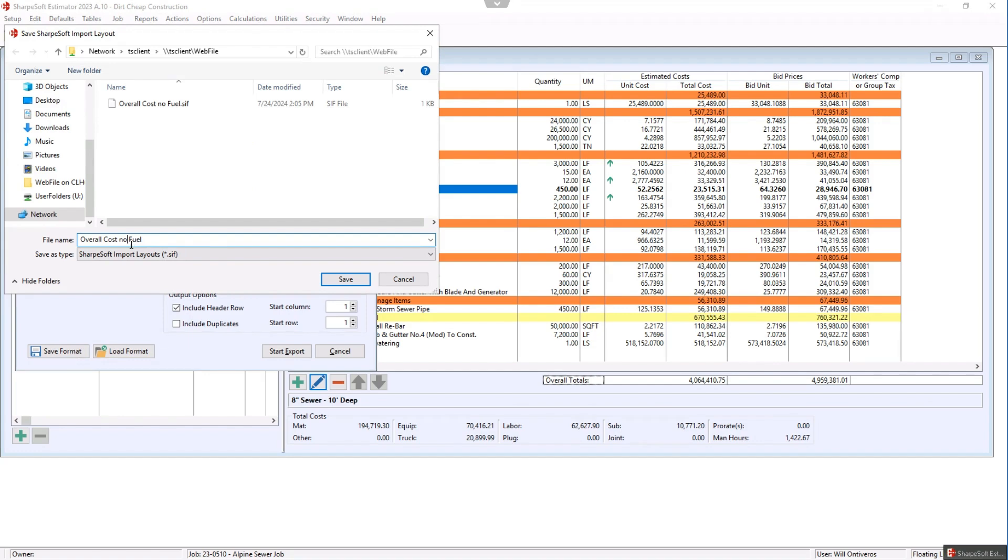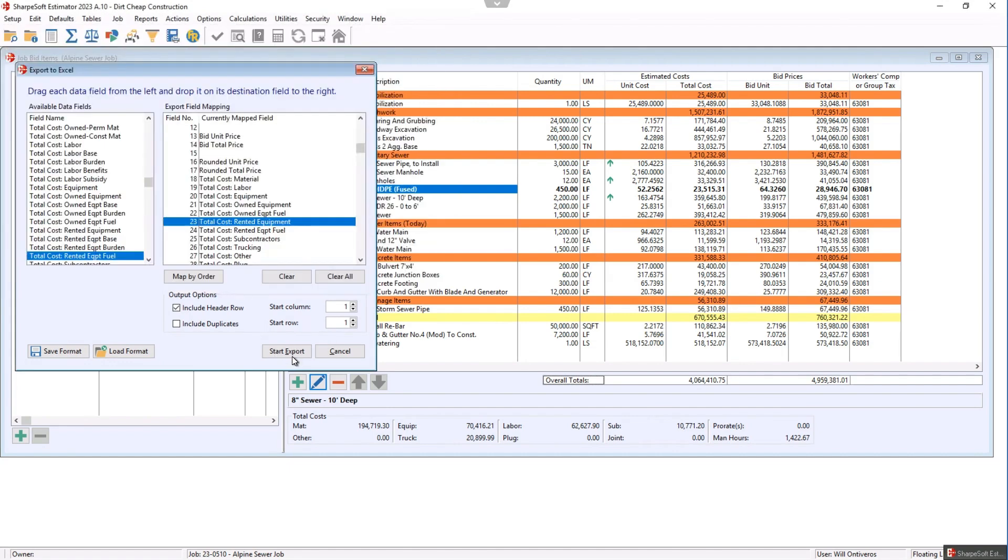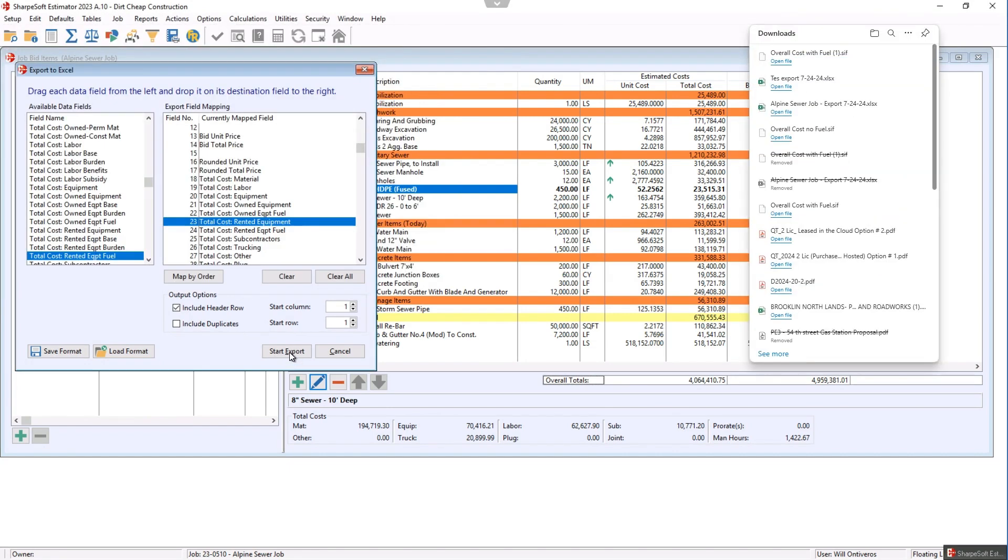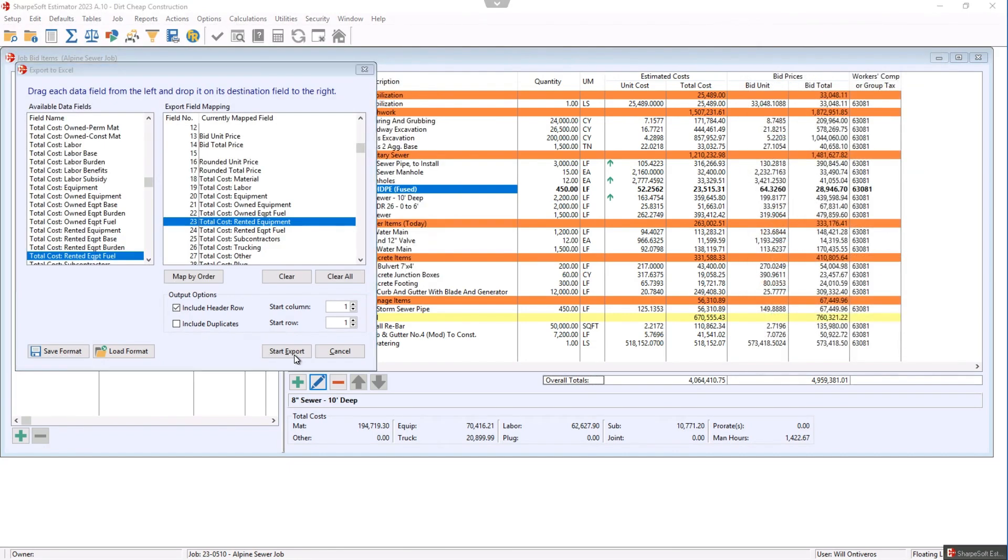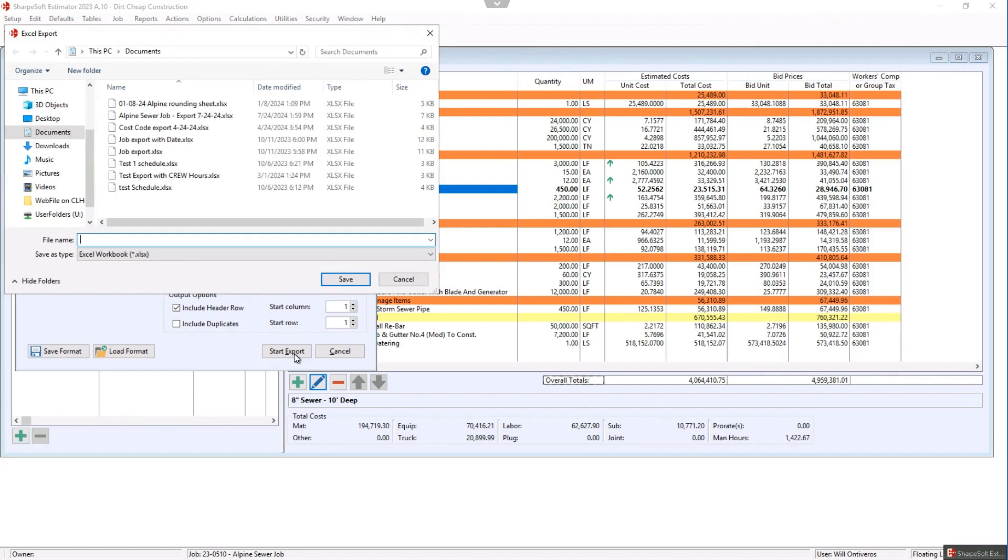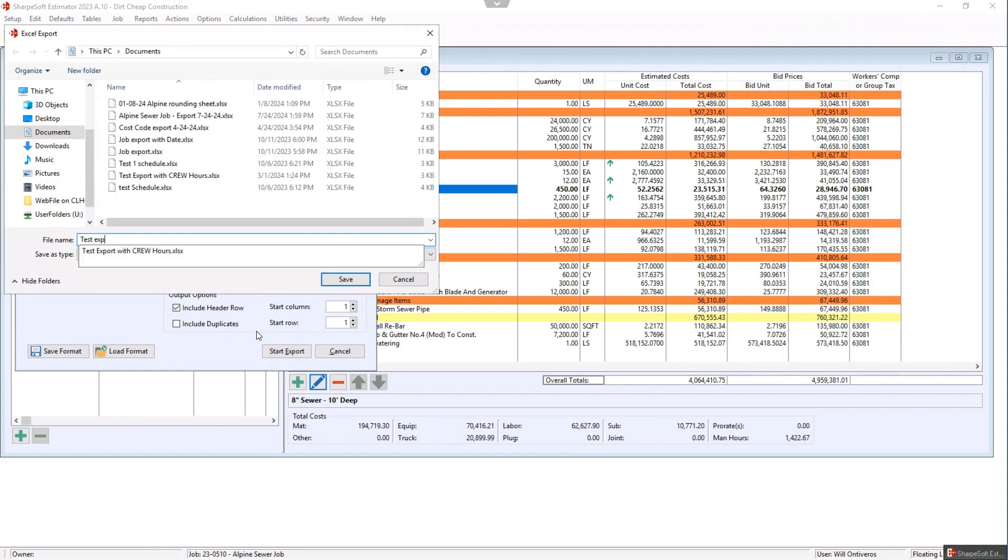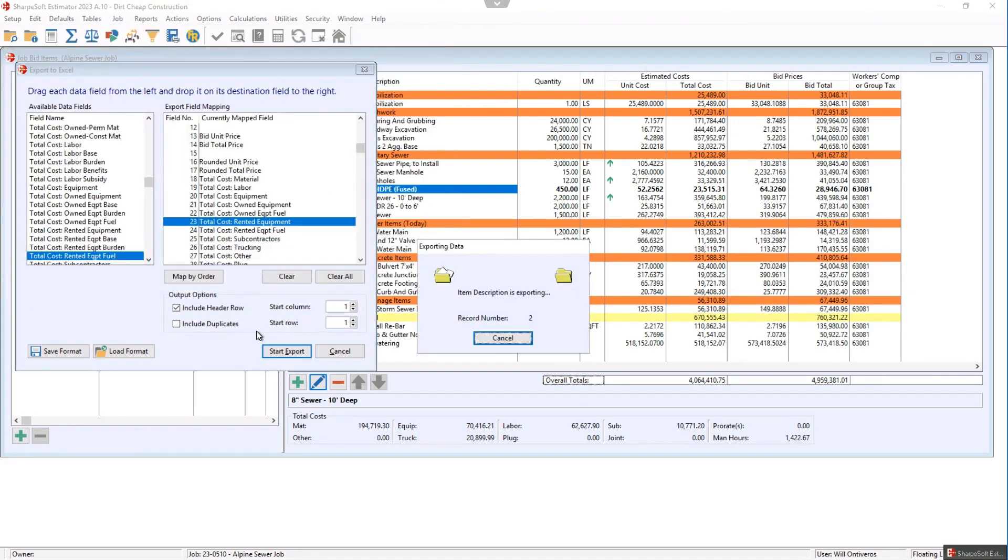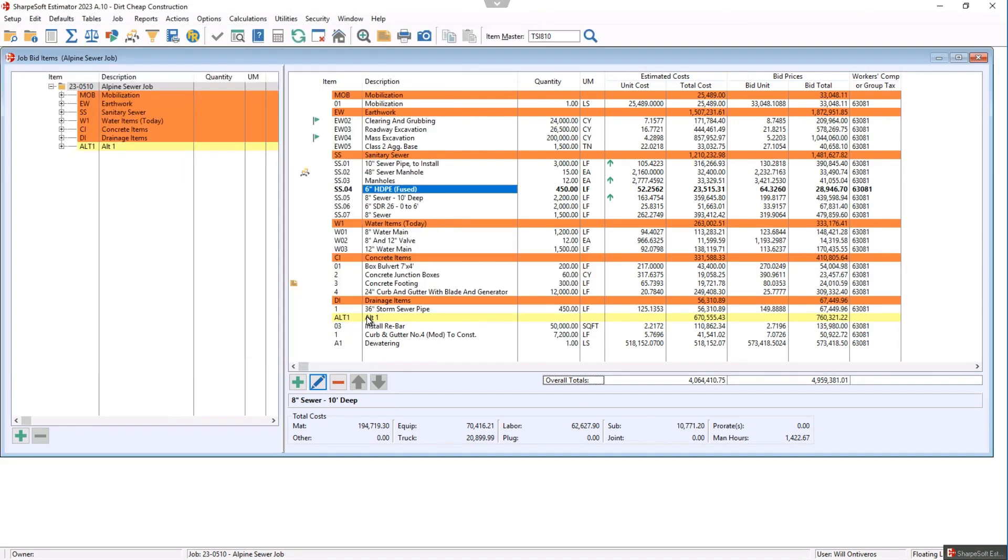And then now what I want to do is I want to save this format again. And I'm just going to call it with fuel. So now I have two different exports that are ready to go. I hit that start export. And I'll go test export with fuel.